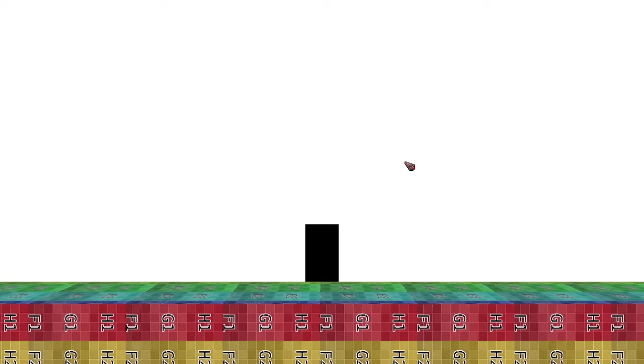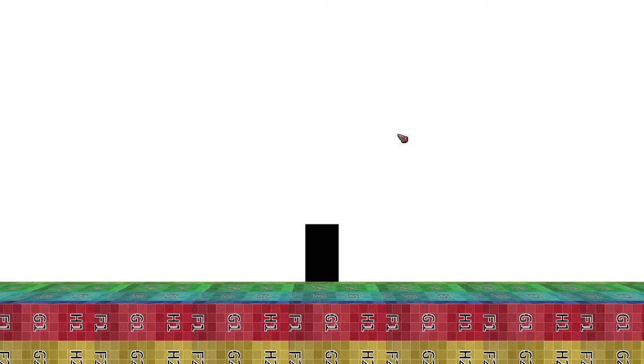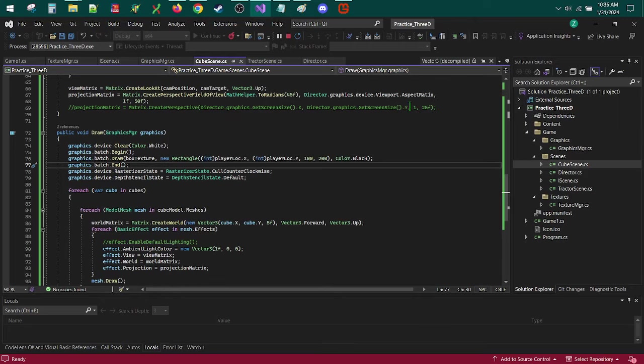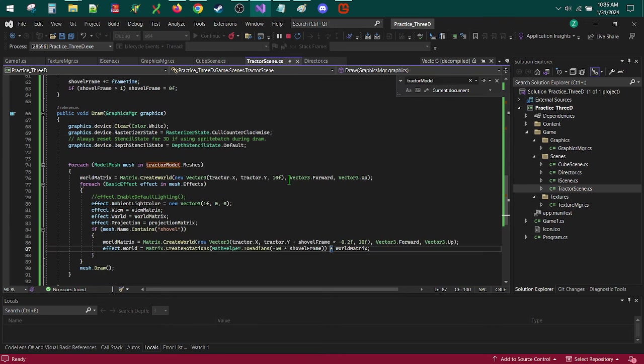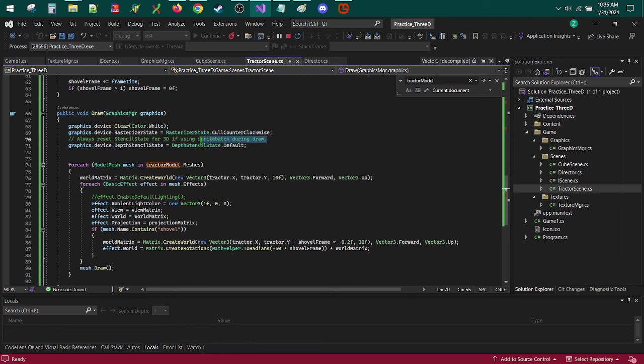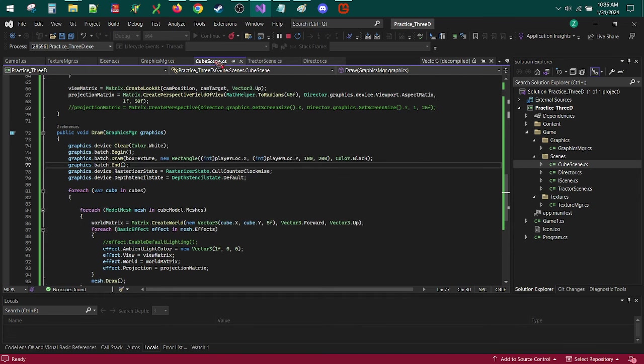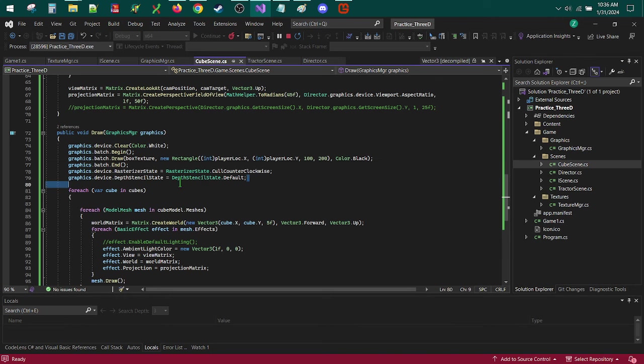So that is kind of it. I just want to talk about some basic situations you want to look out for in mixing the two. So if you do mix the two, you need to reset the depth stencil state. It gets set to none when sprite batch is called. Sprite batch is used for 2D. And so you don't really have to worry about this too much in 3D unless you actually want to change it. But if sprite batch is being used, such as in the cube scene here, you need to reset that.